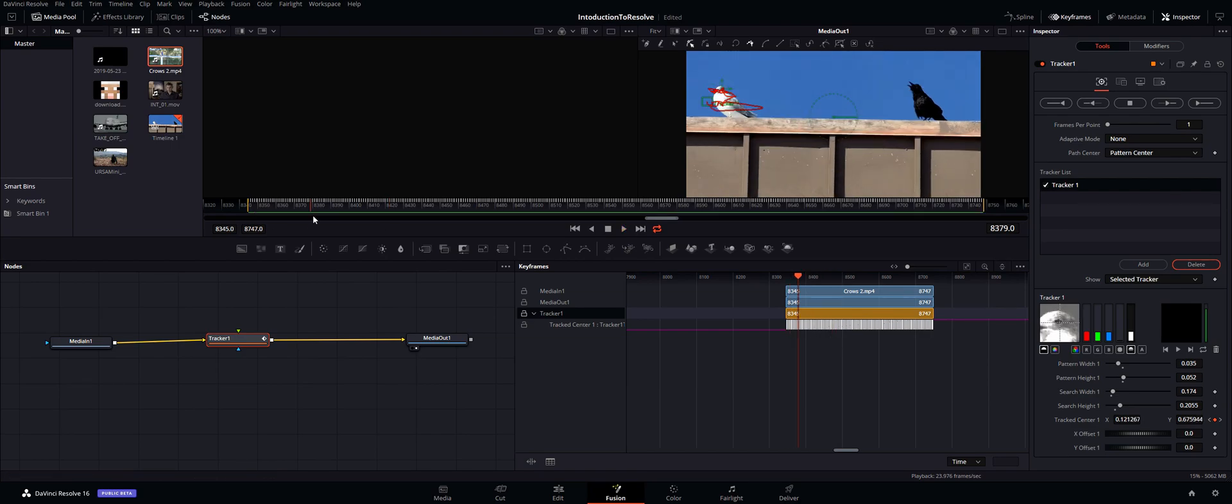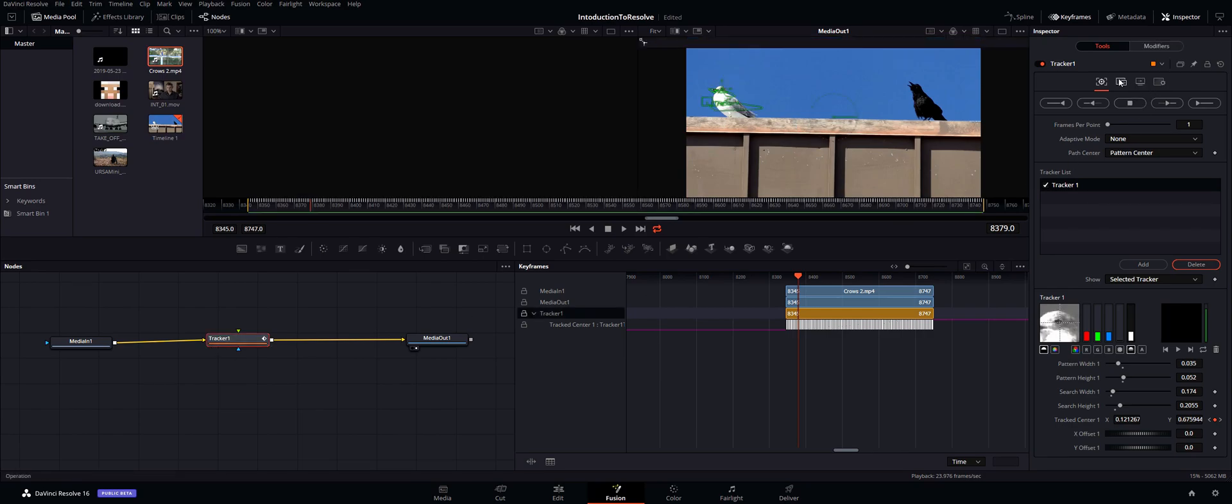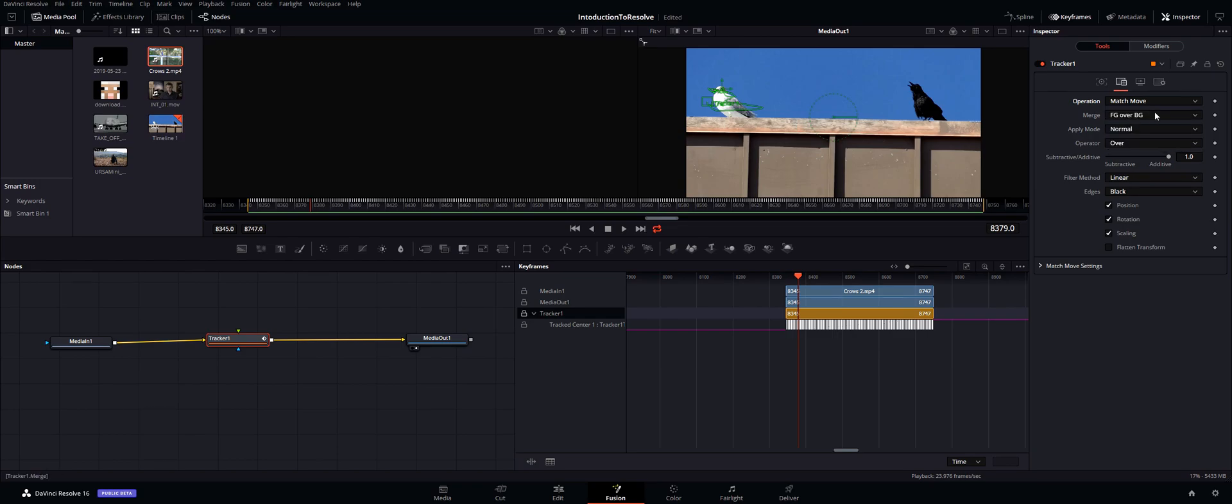So basically what we want to do is make sure here in our tracker tab, make sure your node is selected. We want to go to the operation here and make sure this is on match move. That is basically just a single track point and it'll make it so we can actually merge the foreground of whatever is attached to the tracker to our actual image.